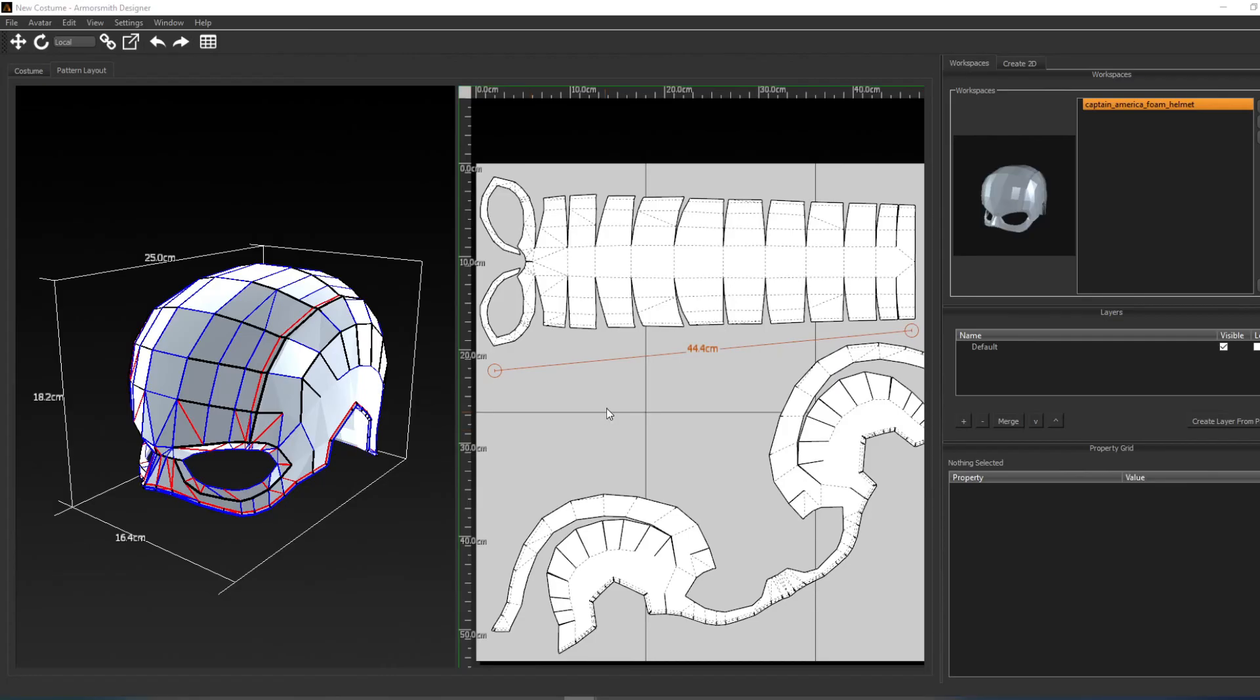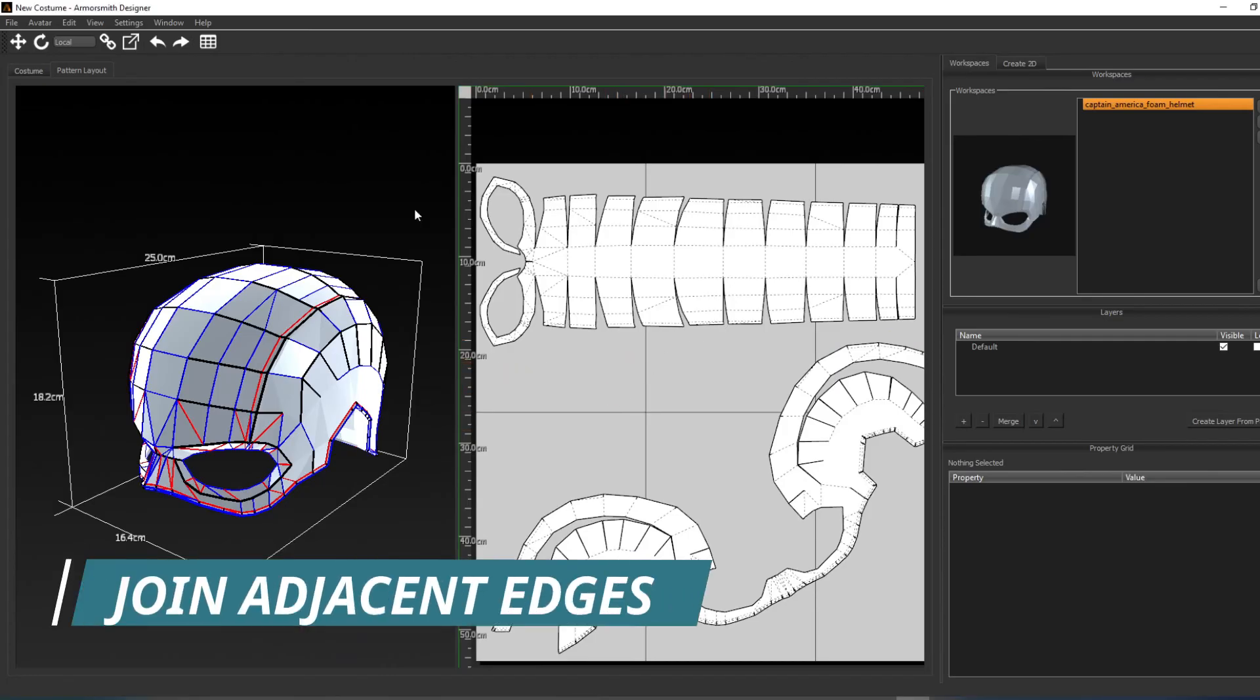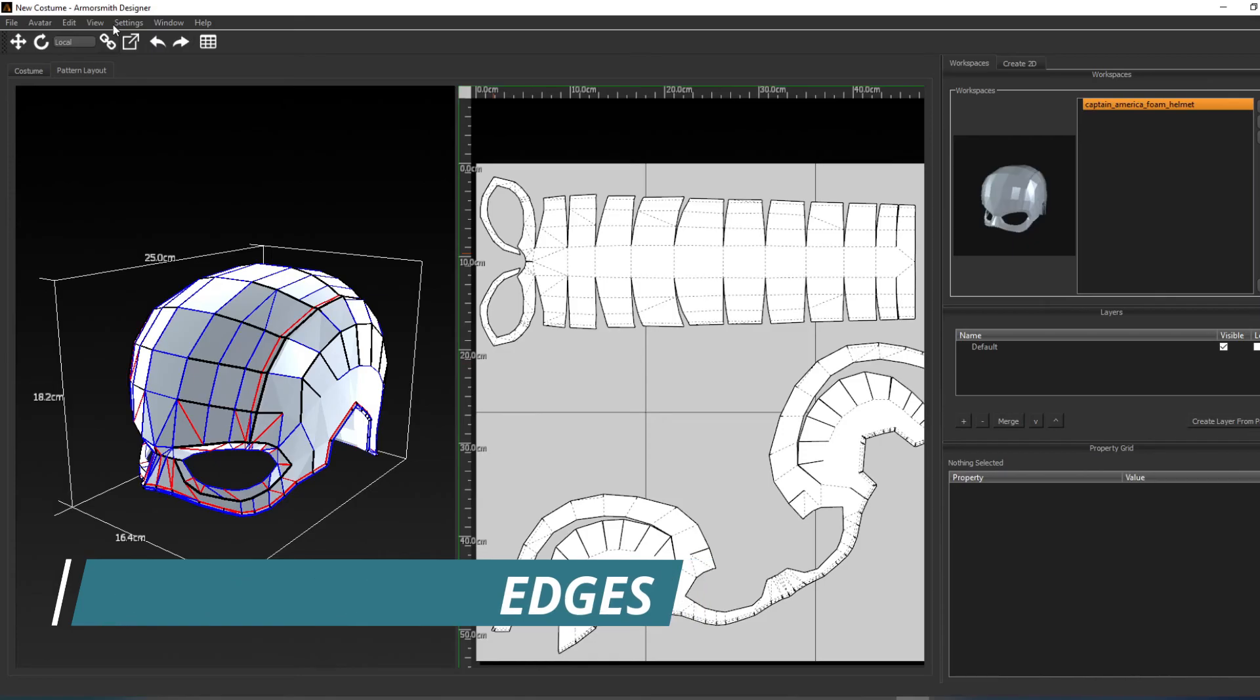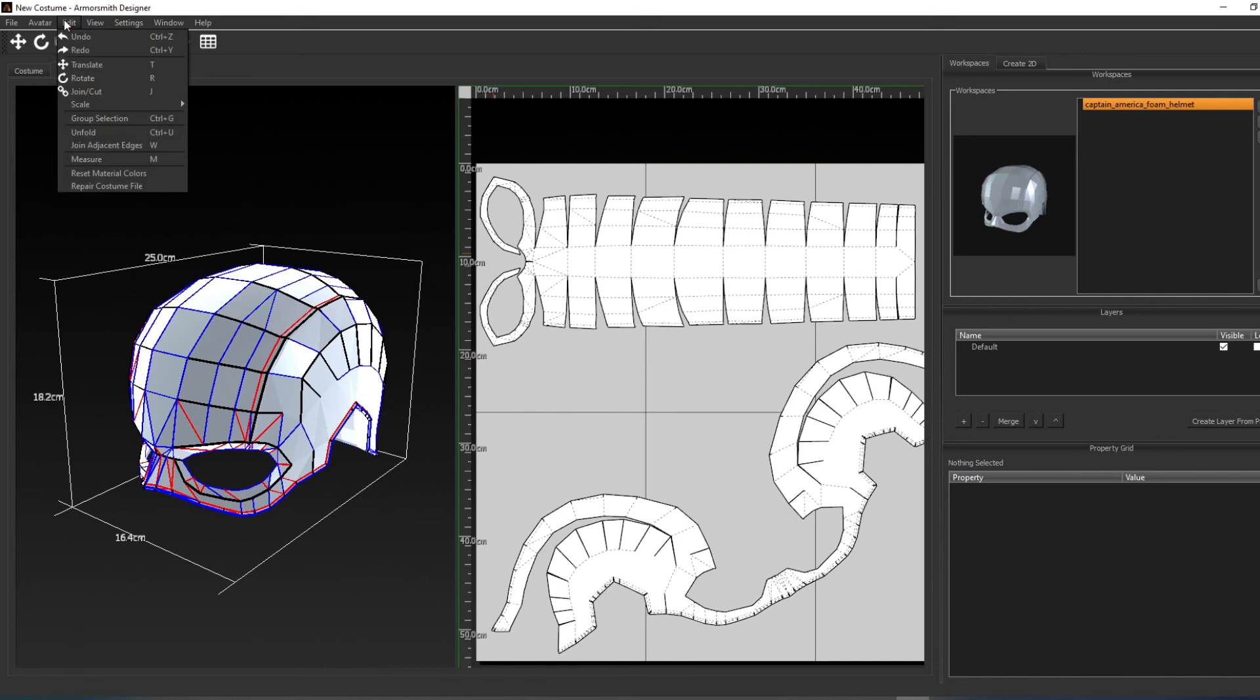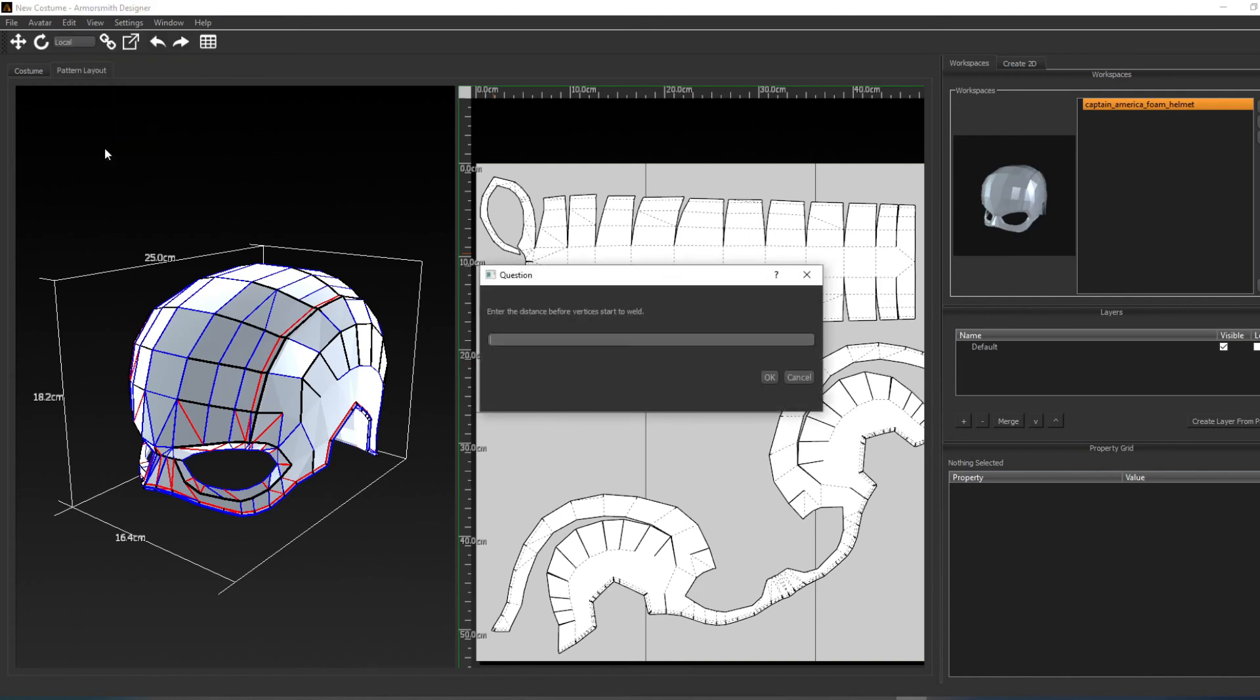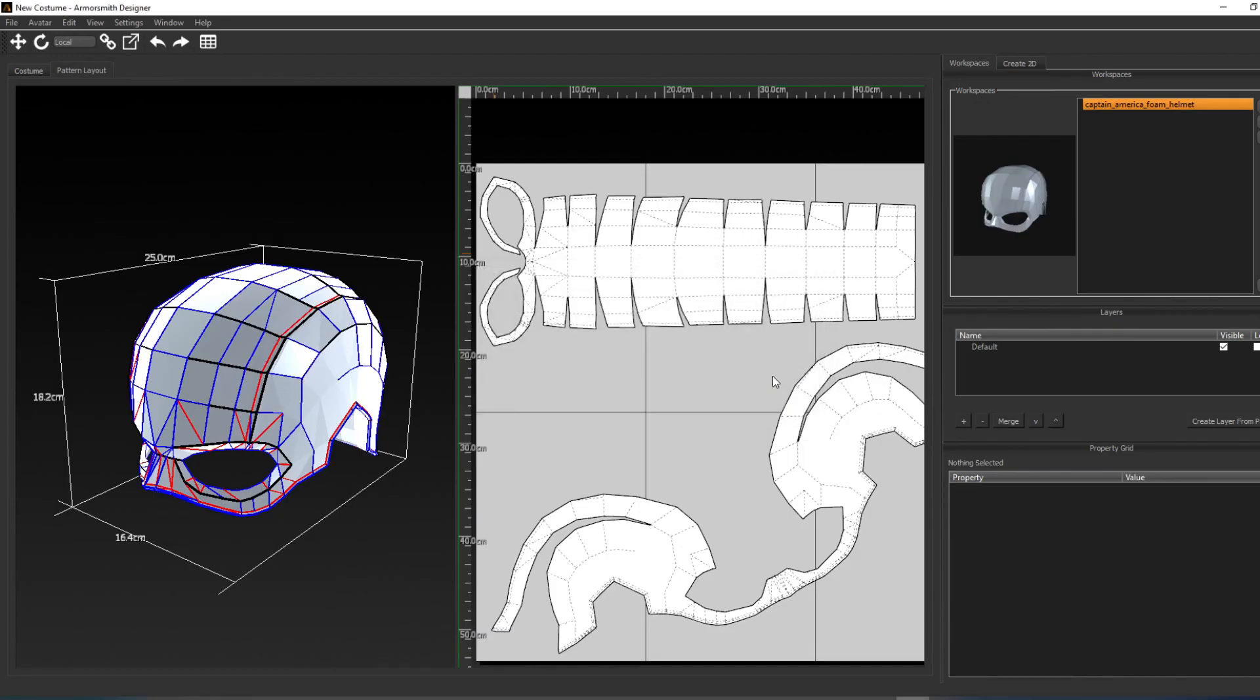The last useful tool we'll talk about is the join adjacent edges tool. This can be used to weld together edges that are close together. You can find this under Edit Join Adjacent Edges. You'll then be asked to enter the distance between the vertices to start the weld. After you click OK, it will weld together any vertices that are within that weld threshold.